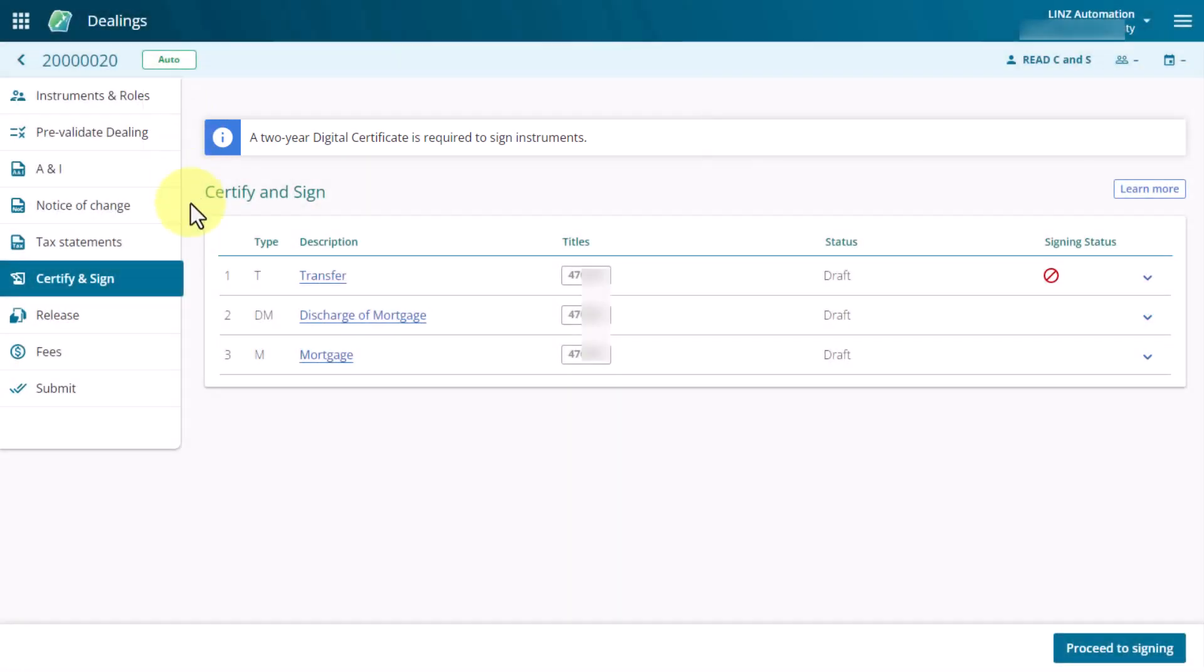Here you will see all the instruments listed that your firm is responsible for signing in the dealing. The status column indicates where an instrument is at in the dealing workflow.